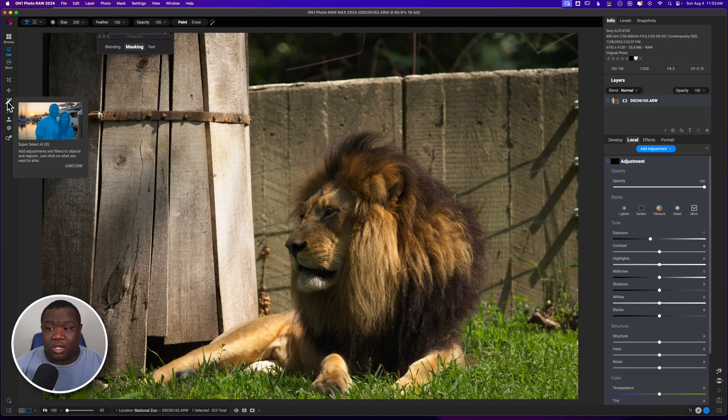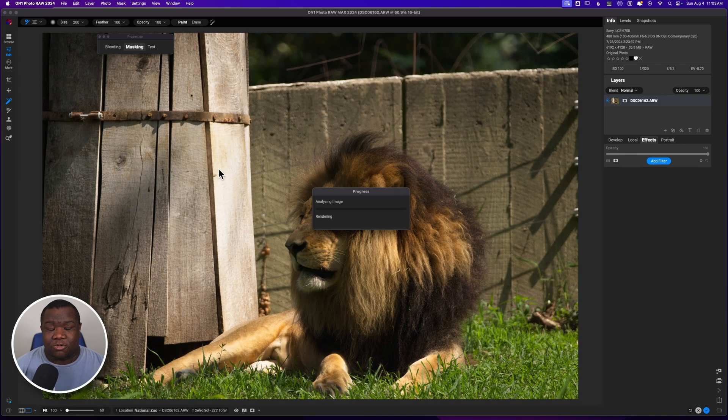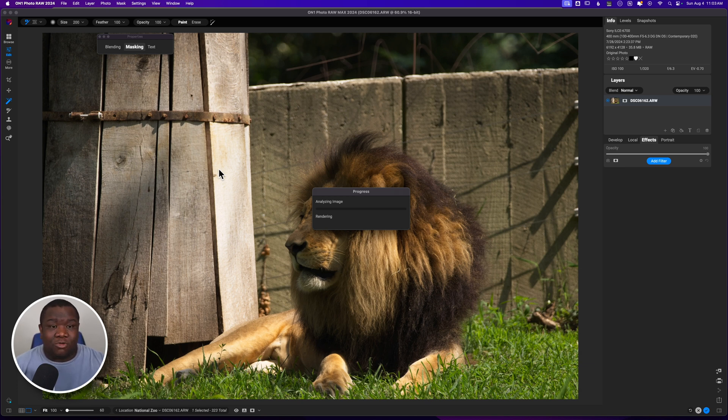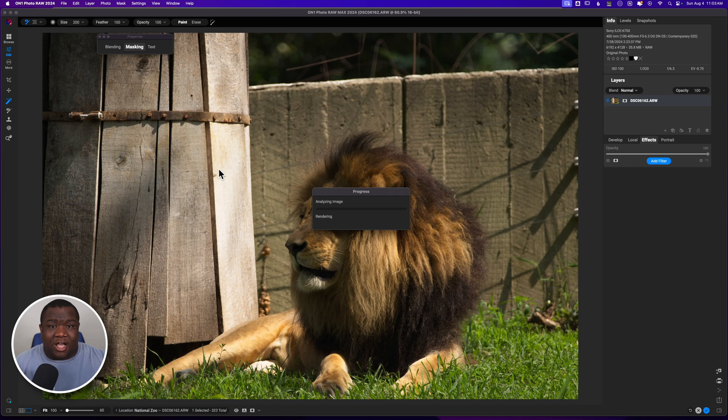The first tool that a lot of people talk about is the Super Select AI tool. This is using AI algorithms to identify what aspects of the photo are animal, car, man-made things, all kinds of stuff. When you click on it, as you can see, On1's going to analyze the image to figure out what is what in that image.